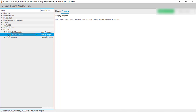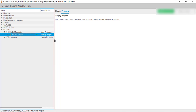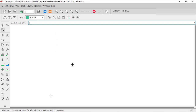We create a project so that we can save the schematic, layout, and the different libraries we create all into a single project folder. To create a new schematic, just right-click, select 'New', and click on 'Schematic'. A schematic window will open.